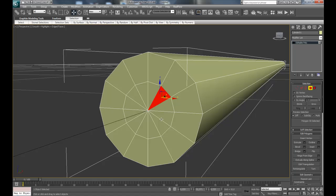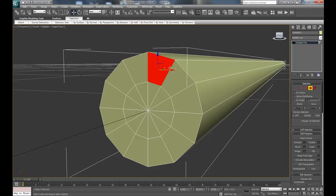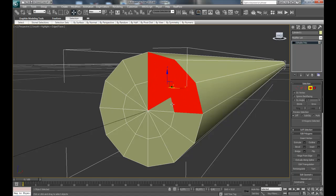And now select by holding Control and clicking on these polygons, and then select them.